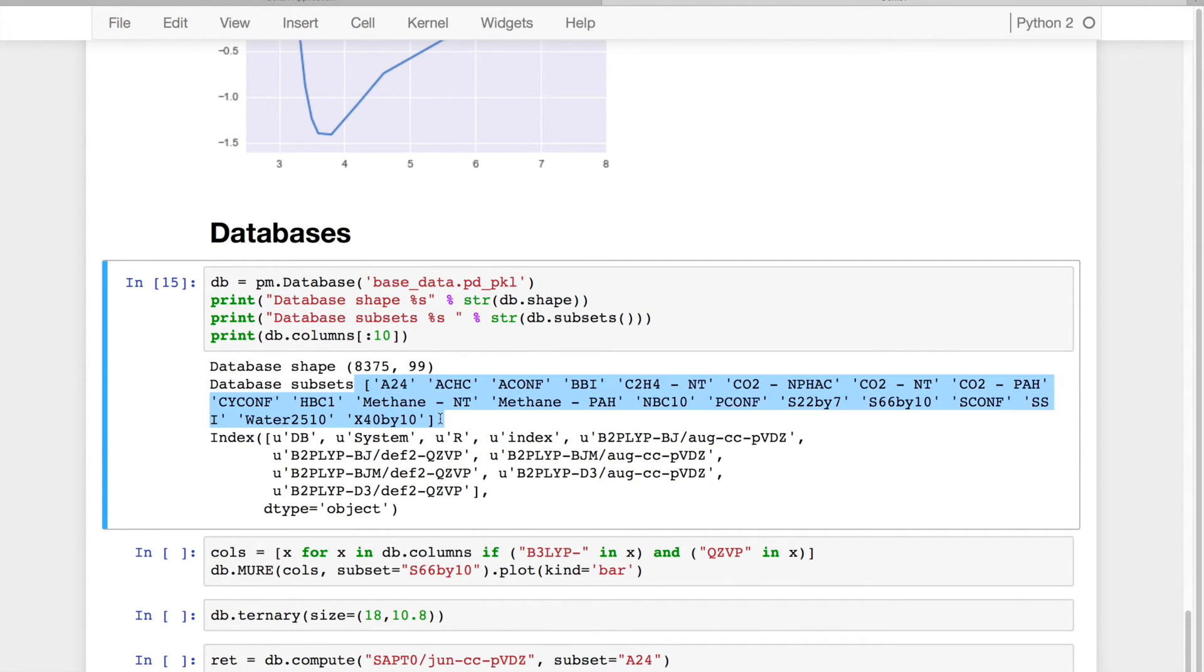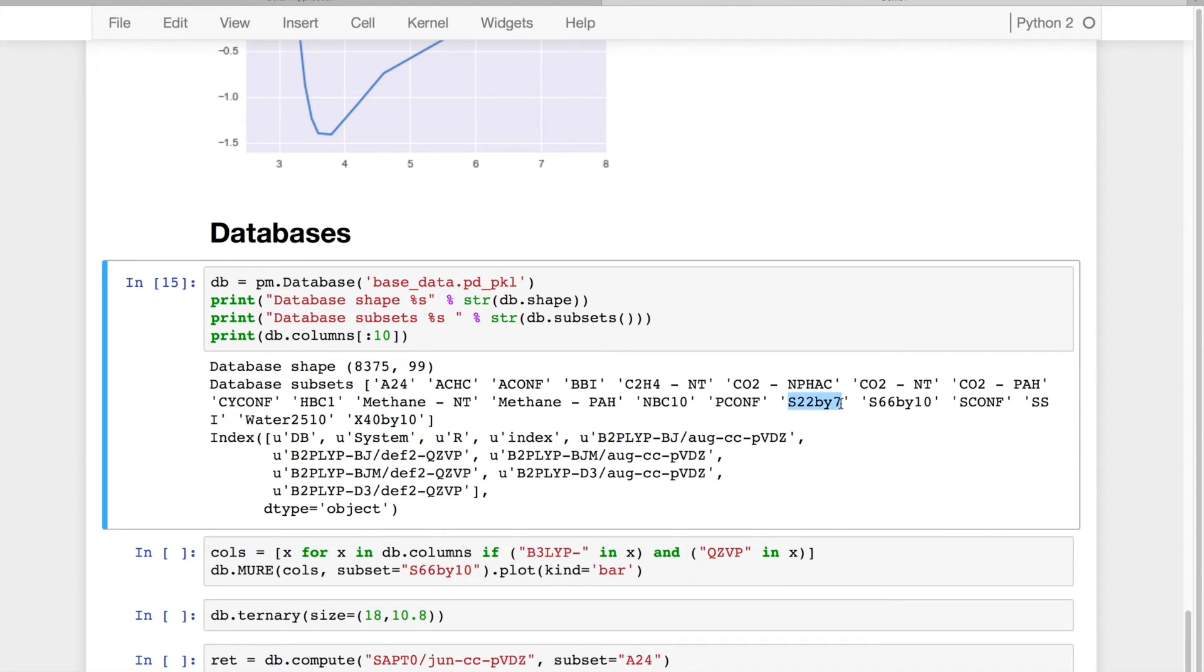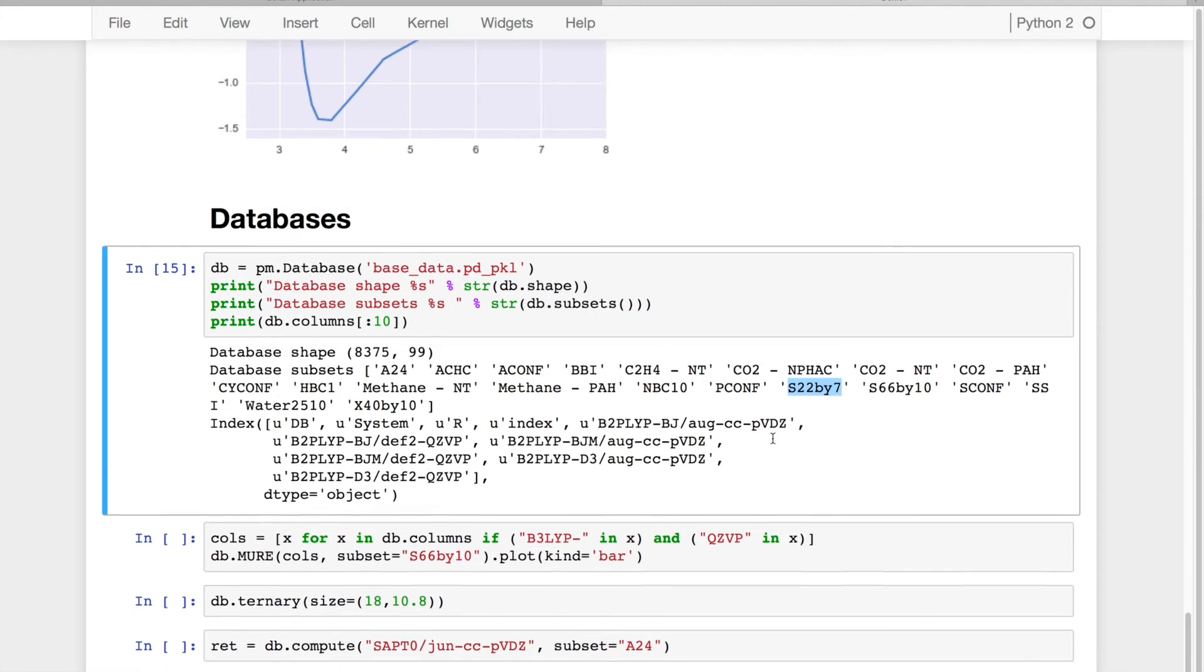And the data subsets range from the very small A24 test set for non-covalent interactions, to the very popular S22x7 dataset that was first popularized by Hobza et al., to really show off what kind of different non-covalent interactions that we have.